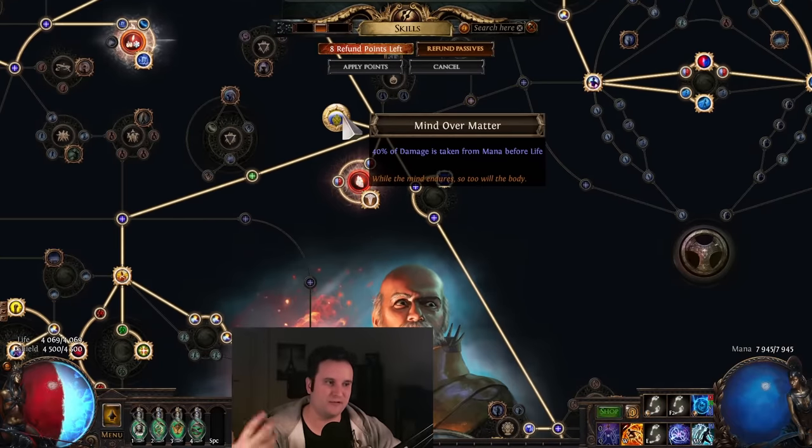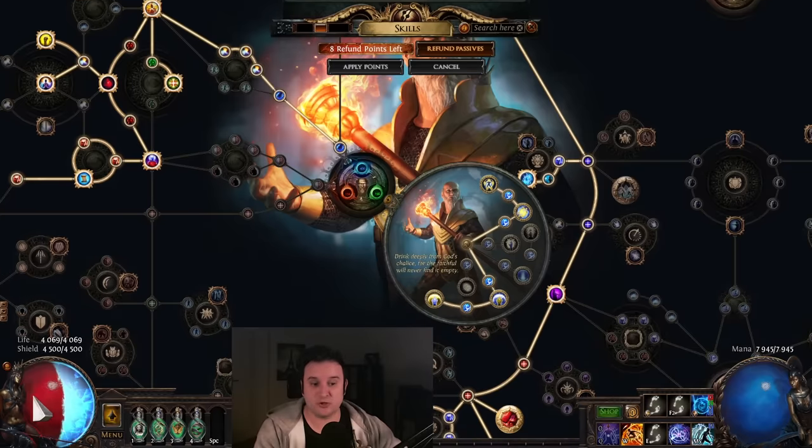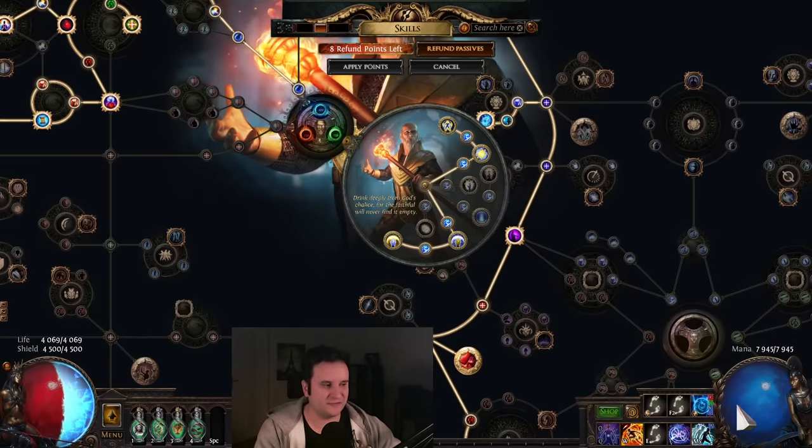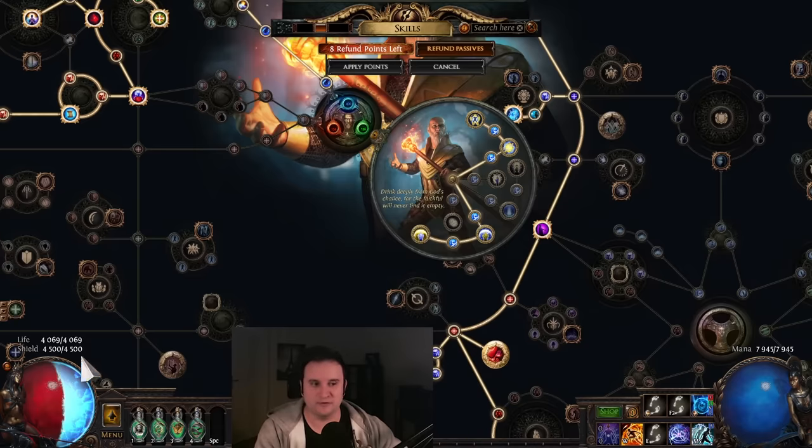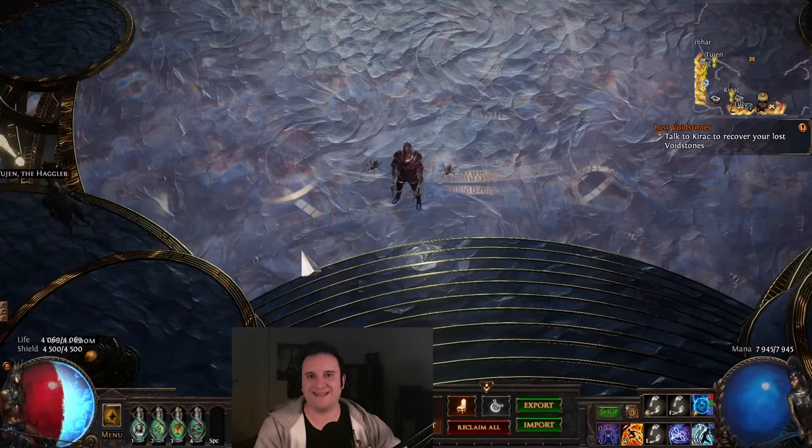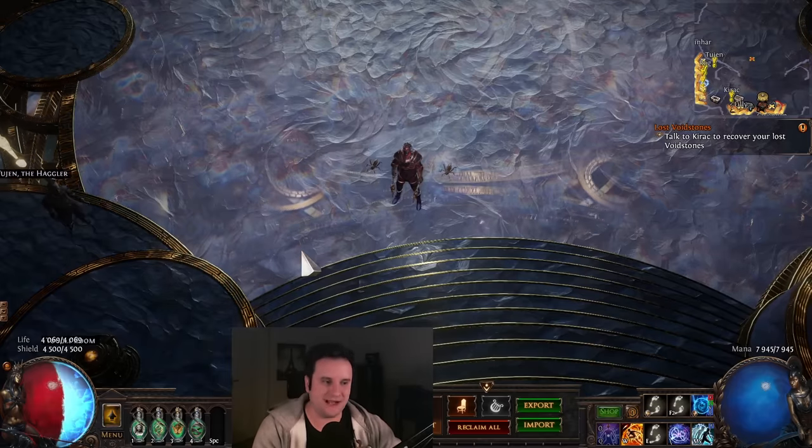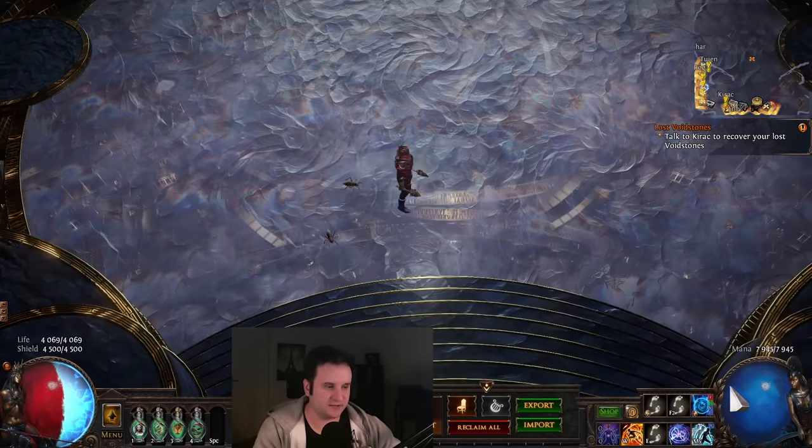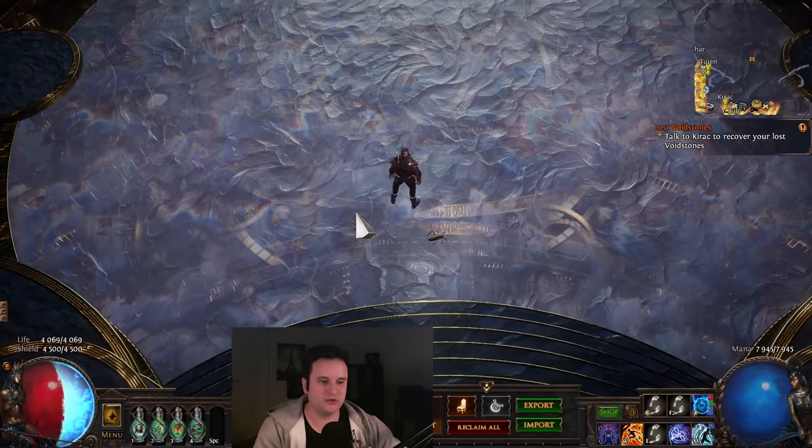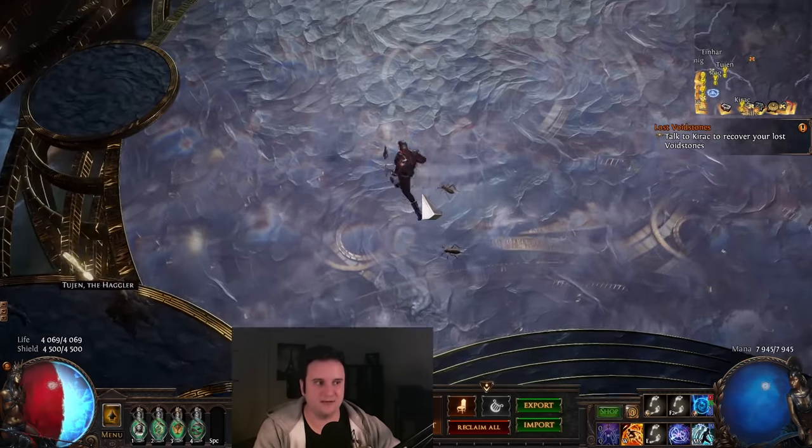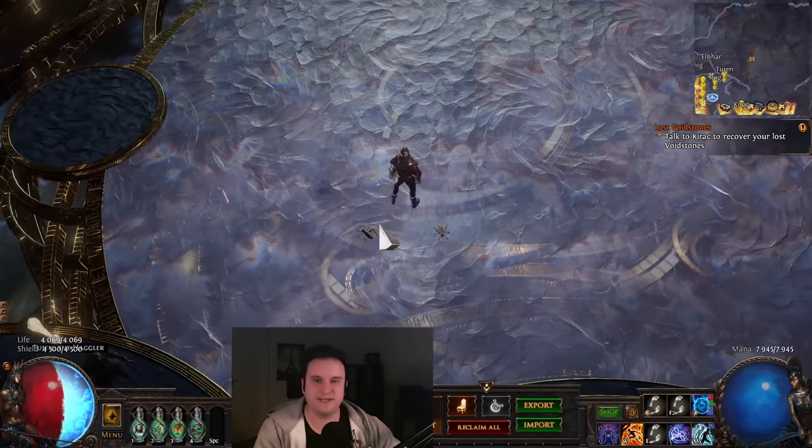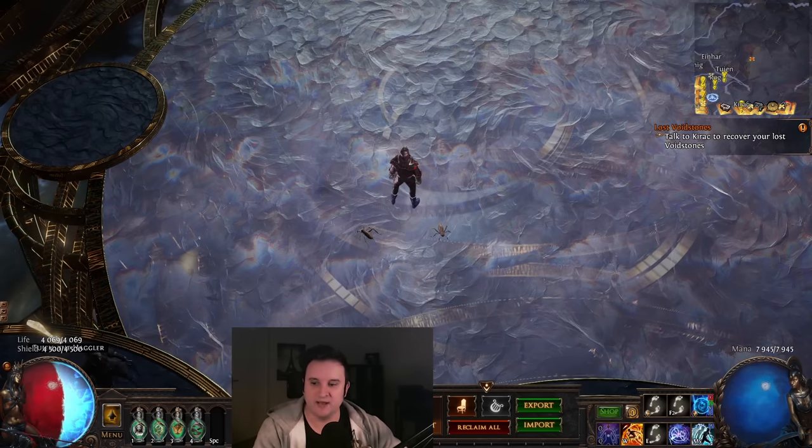This means that whenever you take damage from your life, half of that will actually apply to your mana. This does, however, not go for your energy shield. And a lot of people think that is a downside. The hard part of our mana stackers is the mana recovery, which doesn't really come up at all if you have a lot of energy shield because it barely ever gets touched.